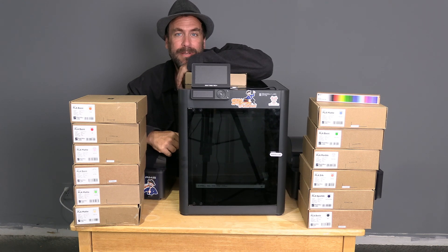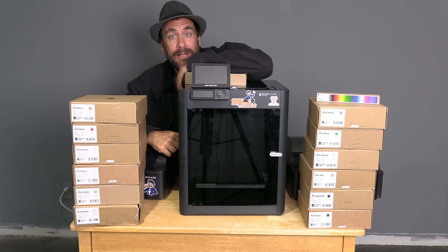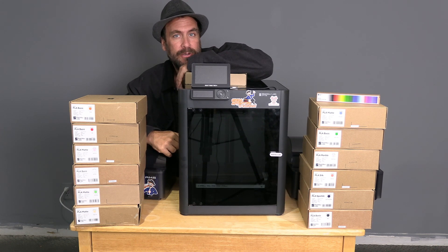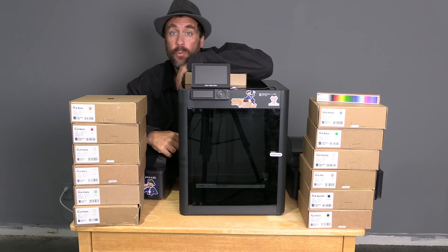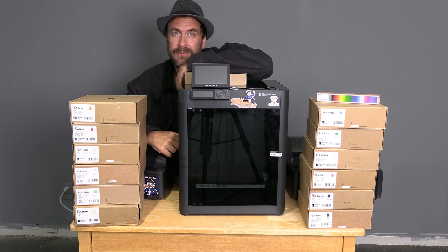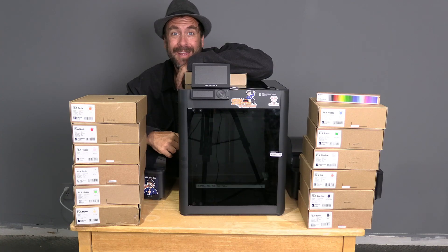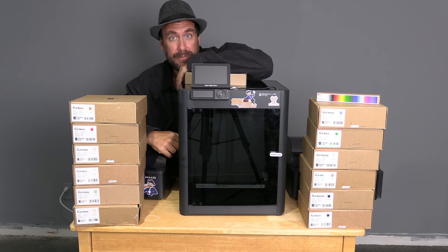Hello 3D printer peeps, hello Bamboo Lab owners. Today we are going to install the Bamboo Lab AMS Hub.